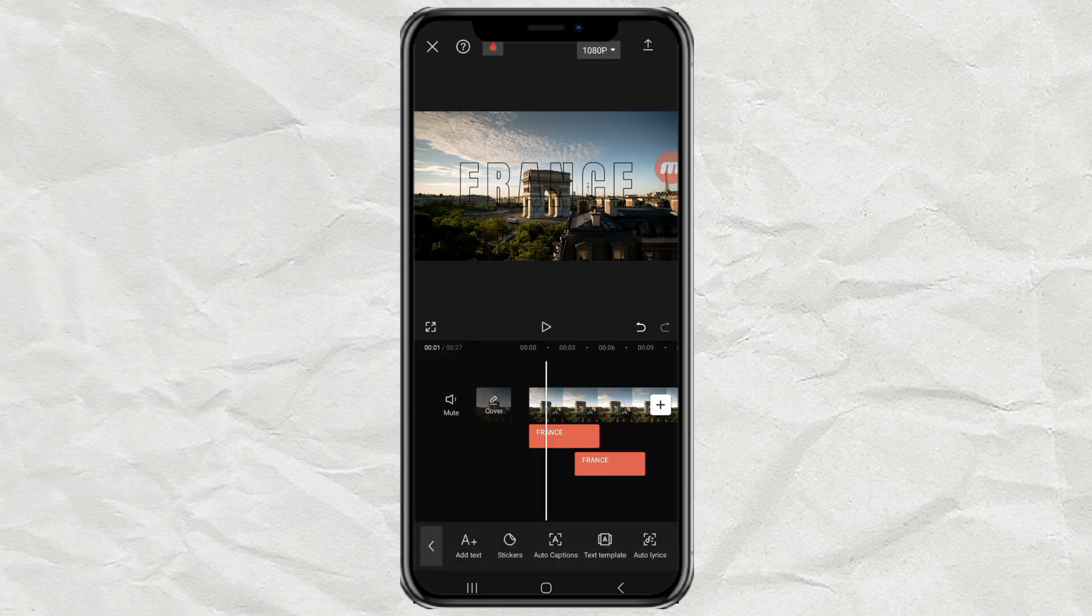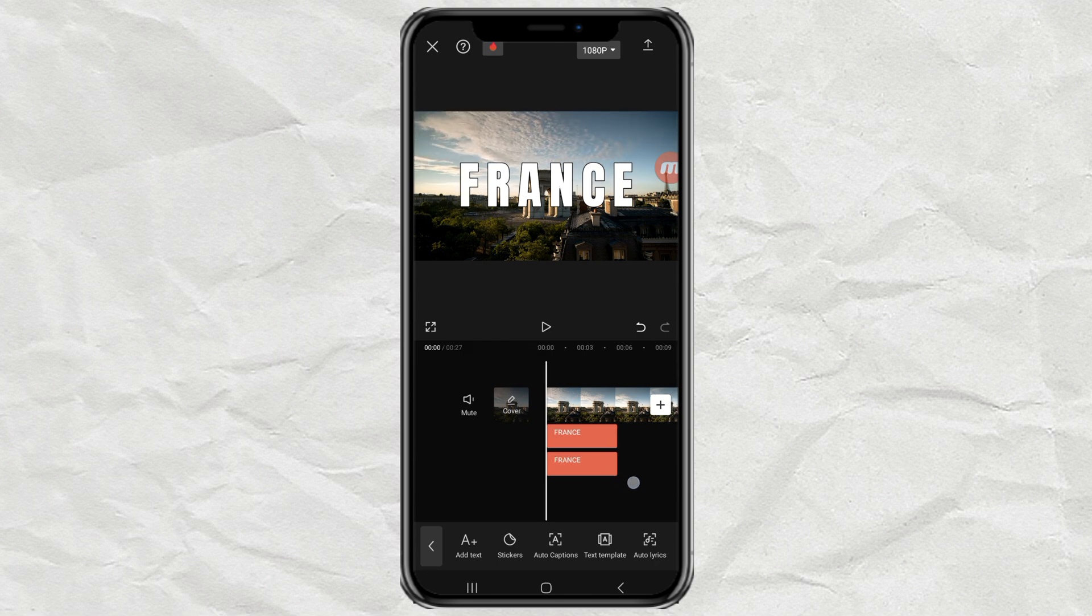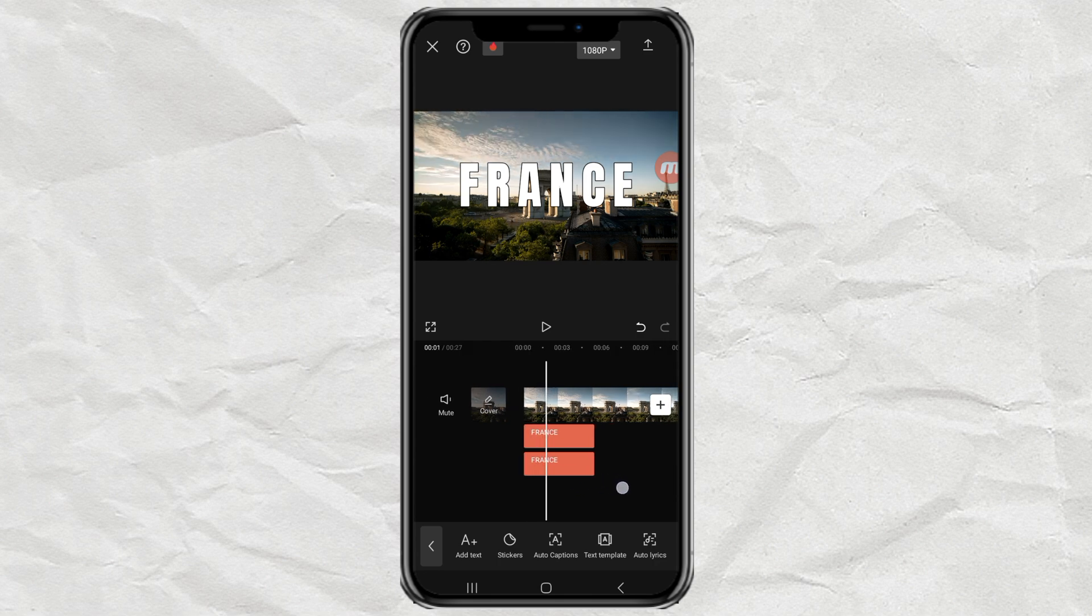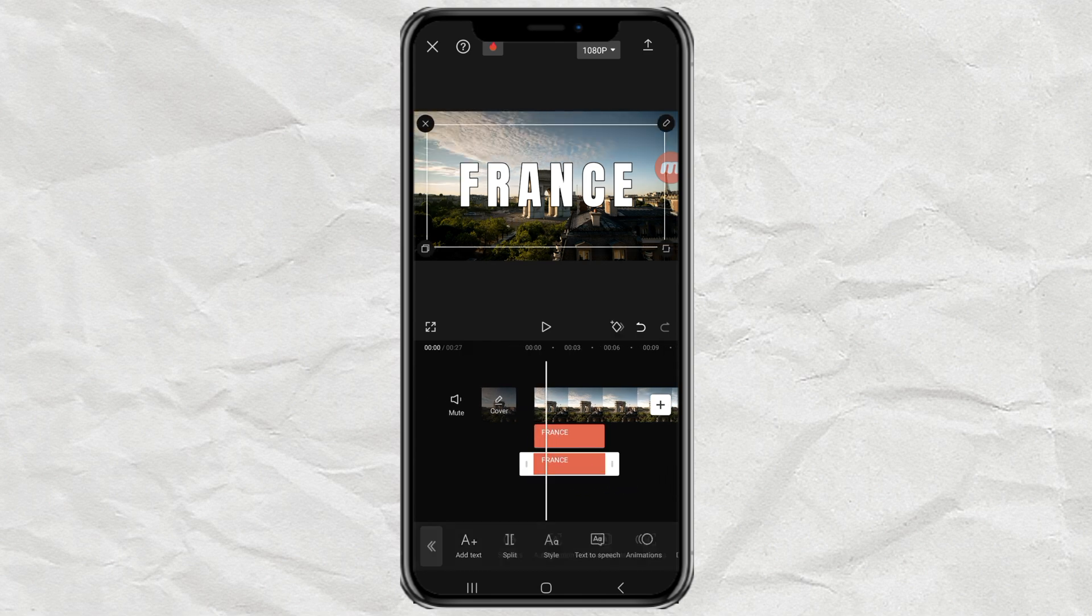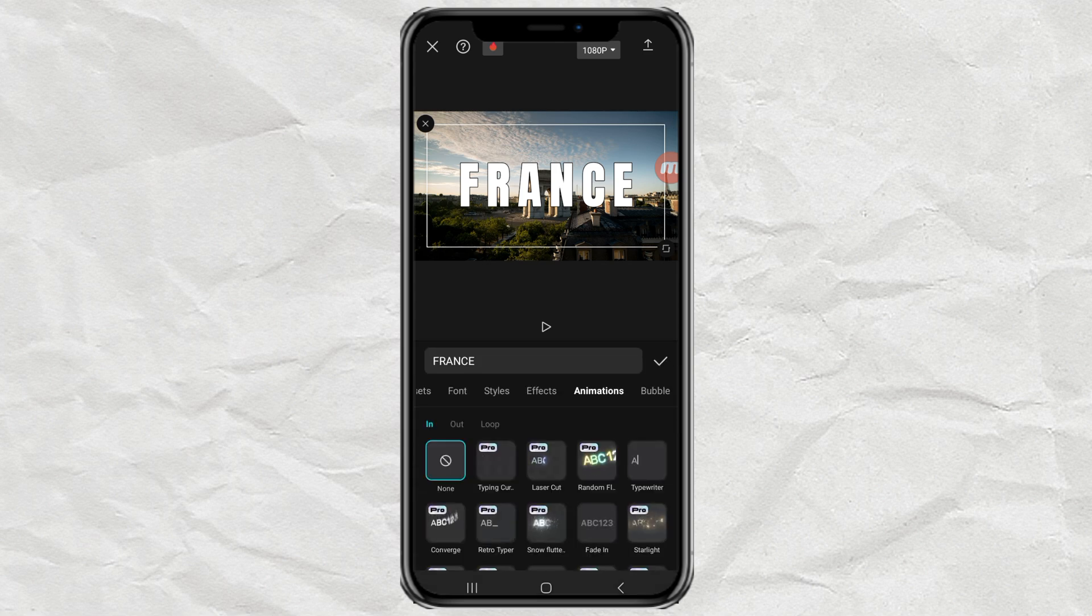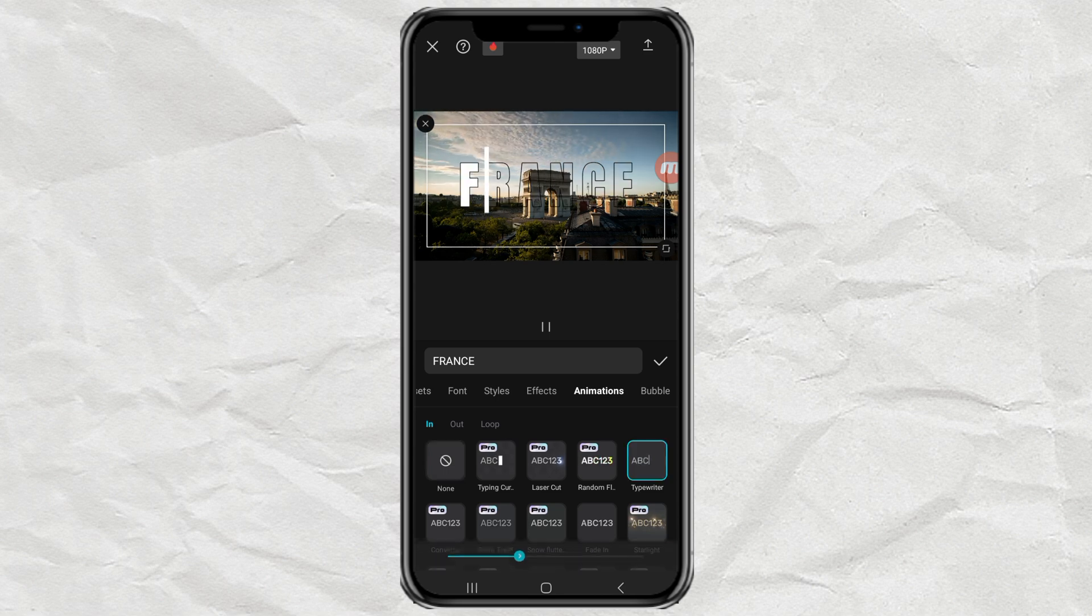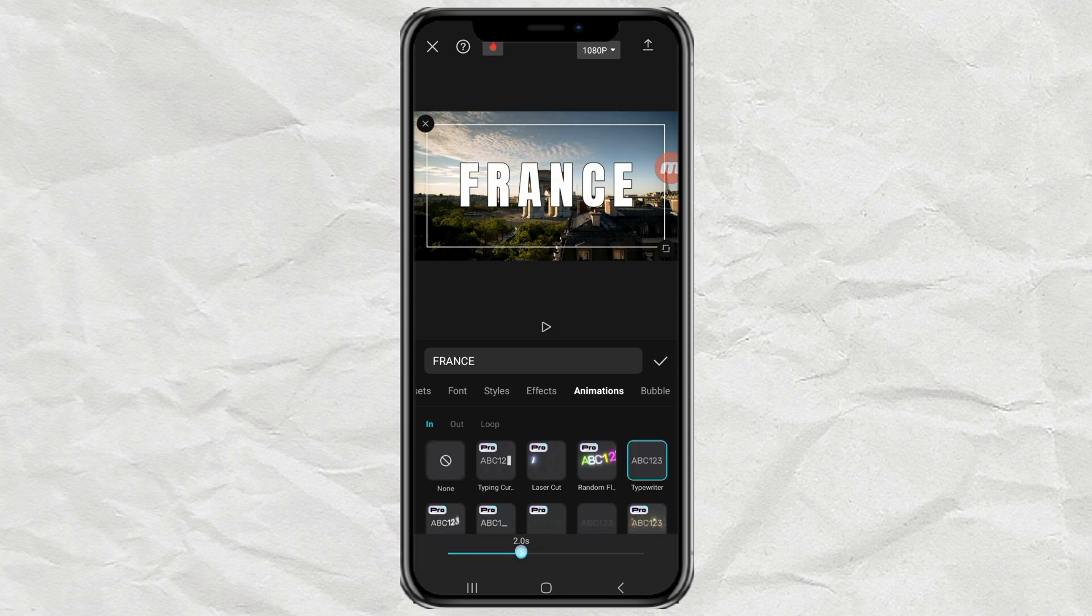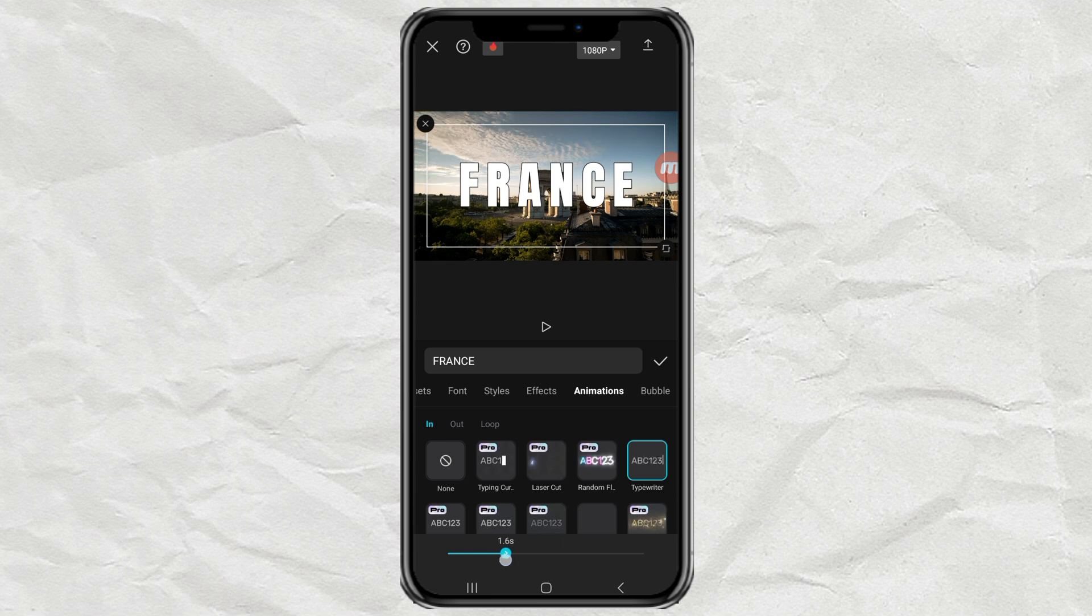Match the position of the second text with the first text. Then give it an in animation with an effect called typewriter, and set the duration as desired.